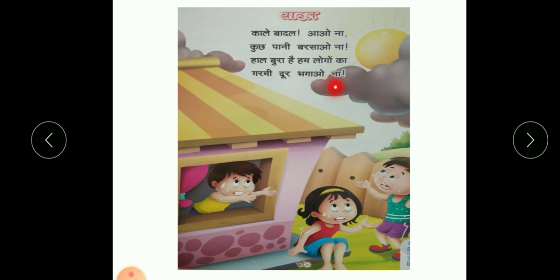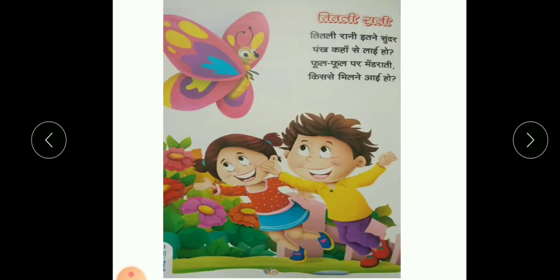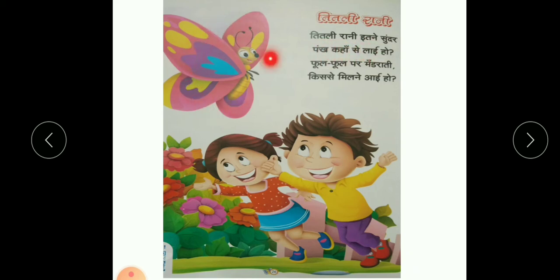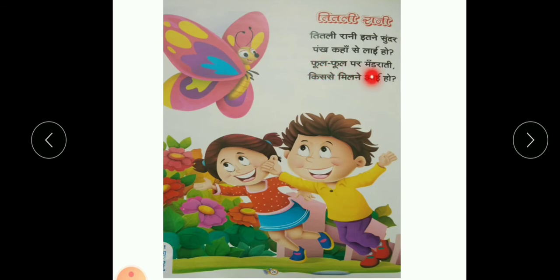Now, Titli Rani — titli rani, itne sundar pankh kahaan se laayi ho. Phool phool par mandaraati, kisi se milne aayi ho. Titli rani, itne sundar pankh kahaan se laayi ho. Phool phool par mandaraati, kisi se milne aayi ho. So you have to learn all these poems regularly.